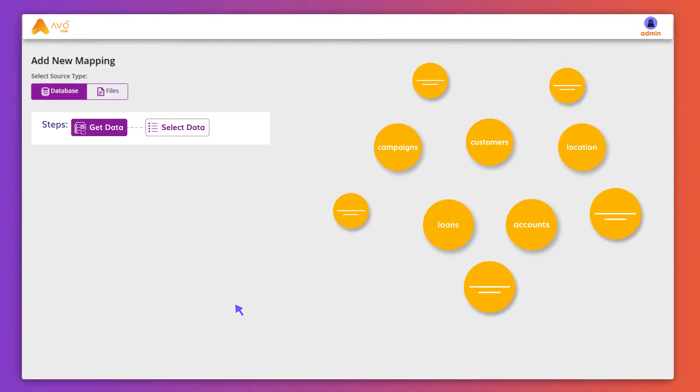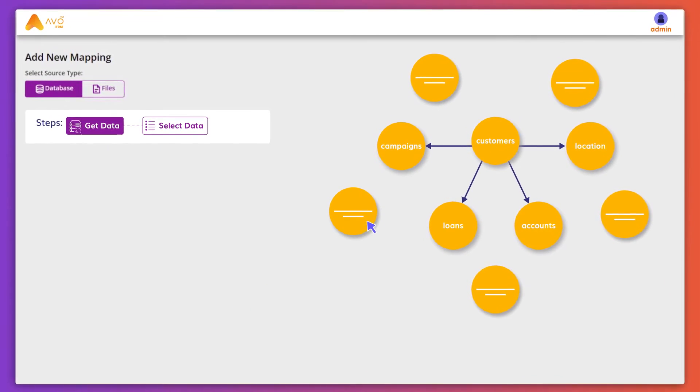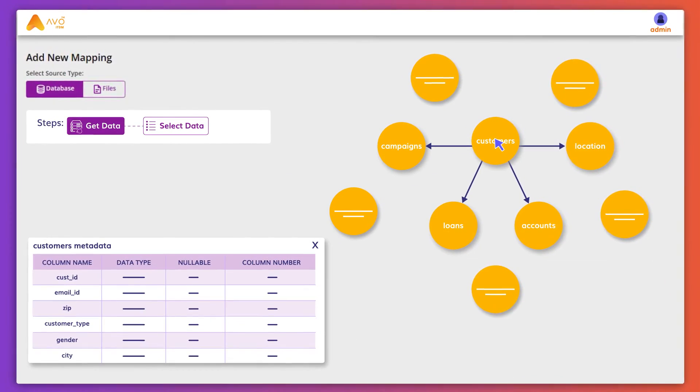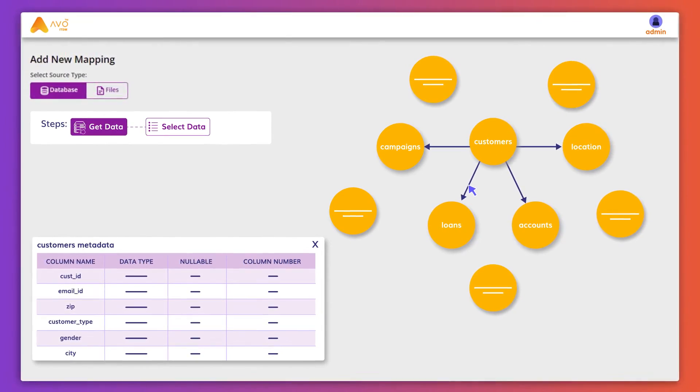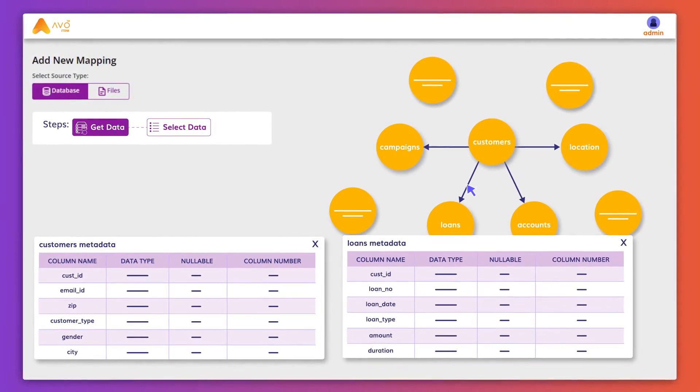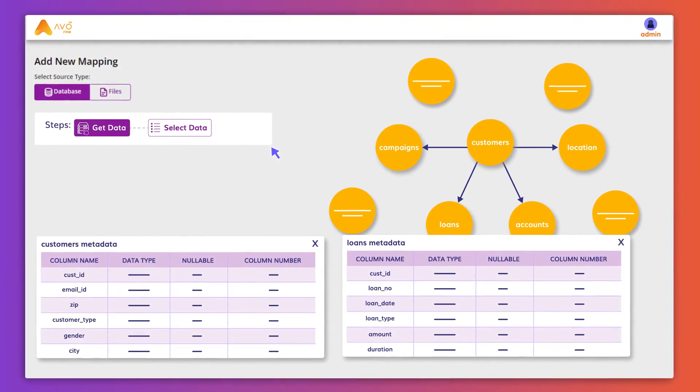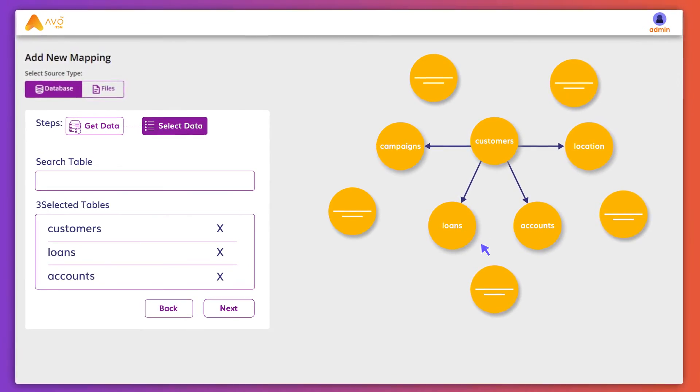See all the tables in the schema and how they are related. Click on any node to see drill down table-level data to inspect linked tables and fields. Select the tables for which you want to obfuscate data for.